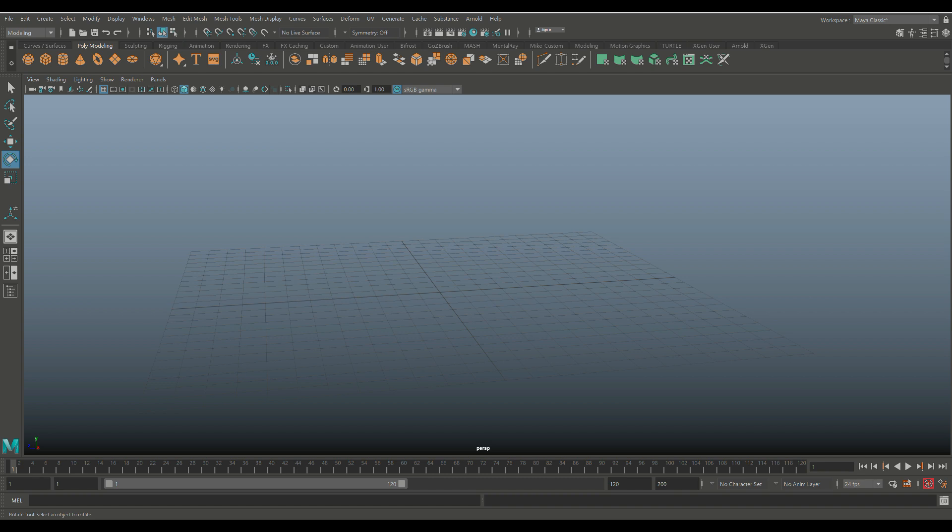Okay everybody, so we're in Maya 2019 and we're gonna be creating a wall vent screen, and we're gonna kind of make it a little bit decorative.